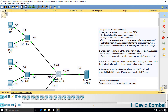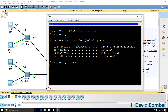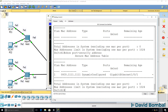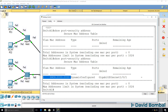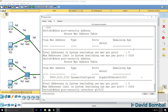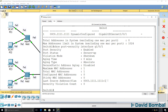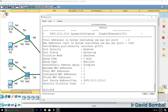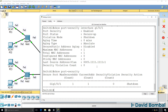I'll send traffic from PC1 by doing an ipconfig /renew. The PC has received an IP address. On the switch, show port security address — we've now learned this address. It was dynamically configured on gigabit 101. The maximum number of MAC addresses allowed is one, total MAC addresses is now one. Previously we hadn't learned that MAC address, but now we have.